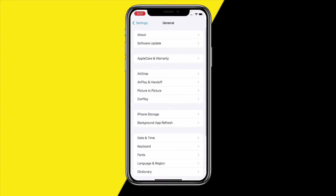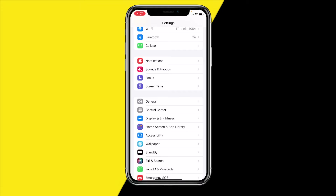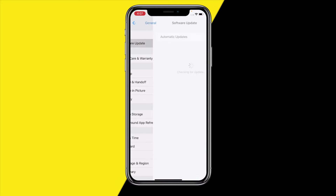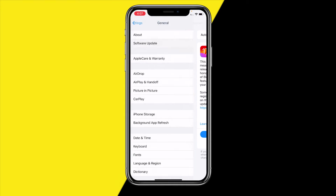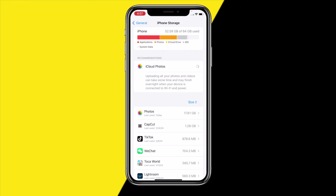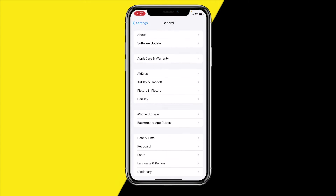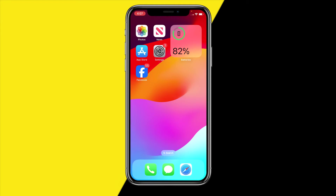If that still does not fix the issue, what you can also try is checking if you have no storage left on your iPhone. Head over to General, then Storage, and make sure you actually have enough storage. If you have less than one gigabyte of storage left, that's just not enough for your phone to actually run apps, because those apps also require some storage to write cache. Make sure you have at least one or two gigabytes left — if you don't, free up some space.